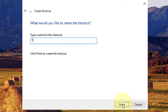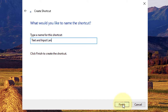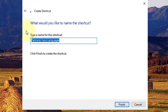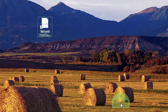Change the name of the shortcut, then click Finish.